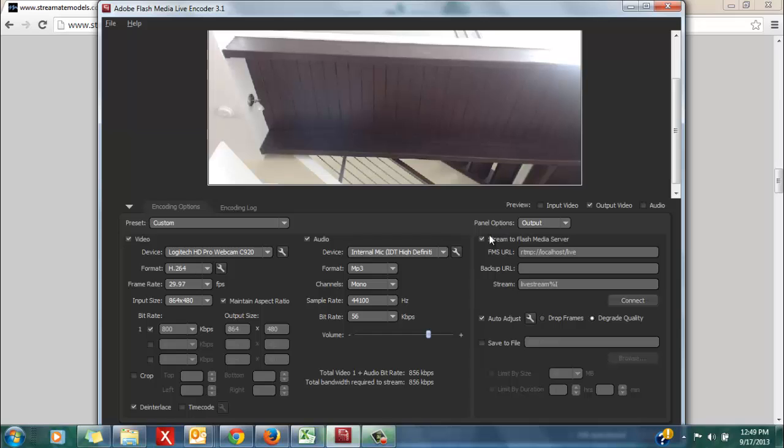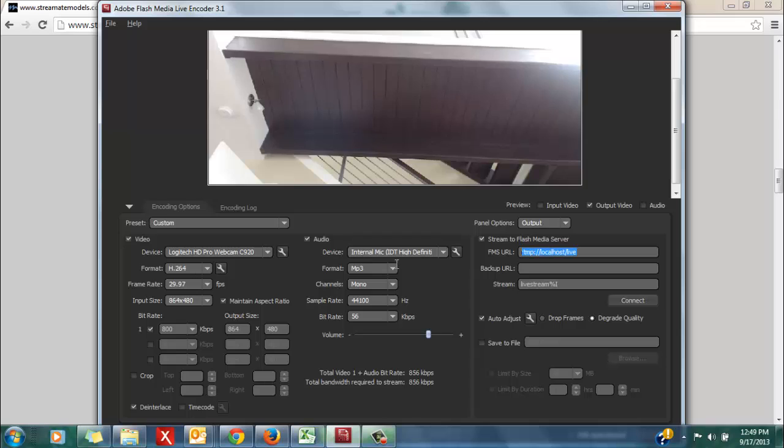Finally you're going to go over to the very right-hand column of your HD encoder, and be sure that Stream to Flash Media Server is selected right here, and go ahead and clear out the fields, the FMS URL, and the stream code fields of your encoder.